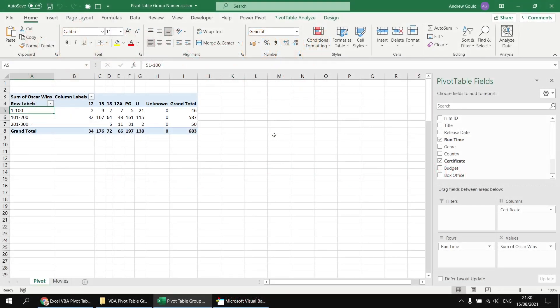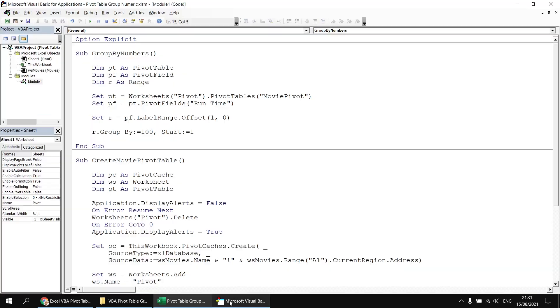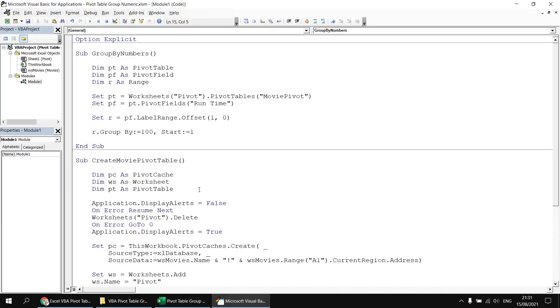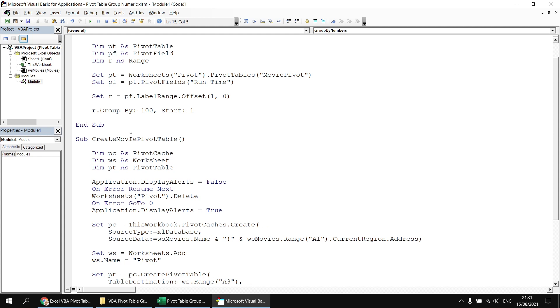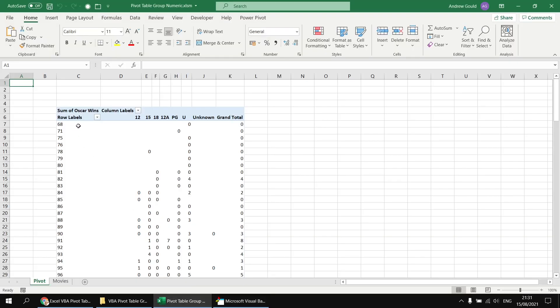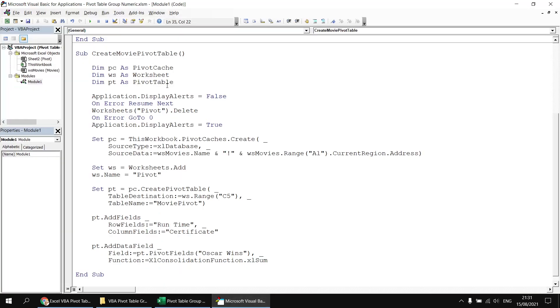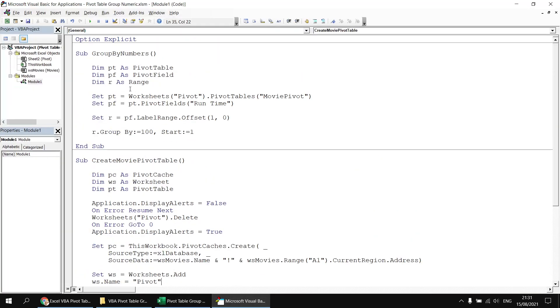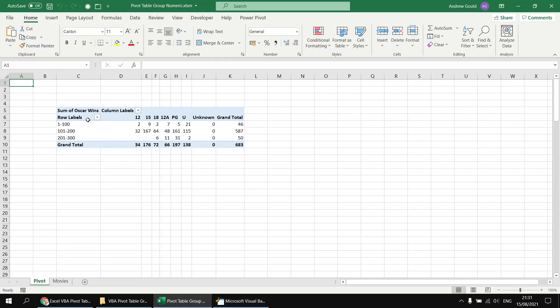So this technique is a little more flexible because it doesn't now matter where we create our pivot table on the new worksheet. If we head back to the Visual Basic Editor and maybe make a modification to the create movie pivot table subroutine, let's set our table destination to cell, what should we go for, C5? Why not? Cell C5 will do. So if we run this subroutine again to create a new movie pivot table, it removes the existing worksheet first. So our row labels this time begins in cell C7. If we head back to the Visual Basic Editor, and we run our group by numbers subroutine again, we'll still see that our table is grouped correctly because we're referencing the row labels cell relatively rather than by absolute cell reference.